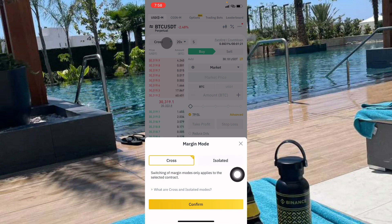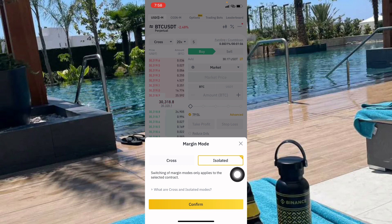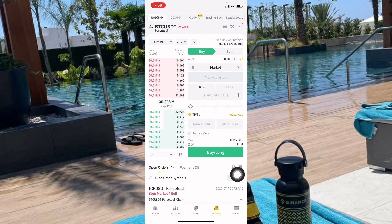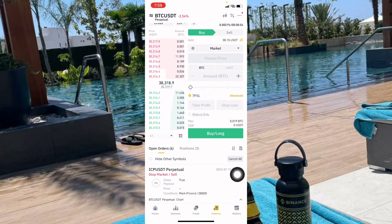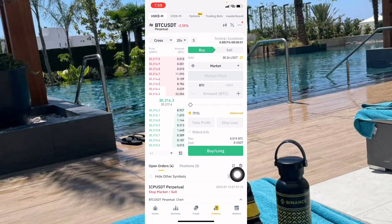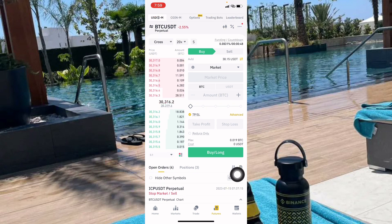Let me explain cross margin versus isolated margin. With cross margin, your entire account balance is assigned to support all open trades. With isolated margin, each trade is allocated its own specific amount — for example, if you have 30 dollars you can assign 10 to one trade and 10 to another. Cross margin uses all 30 dollars across all open positions. Now let's add our take profit and stop loss.